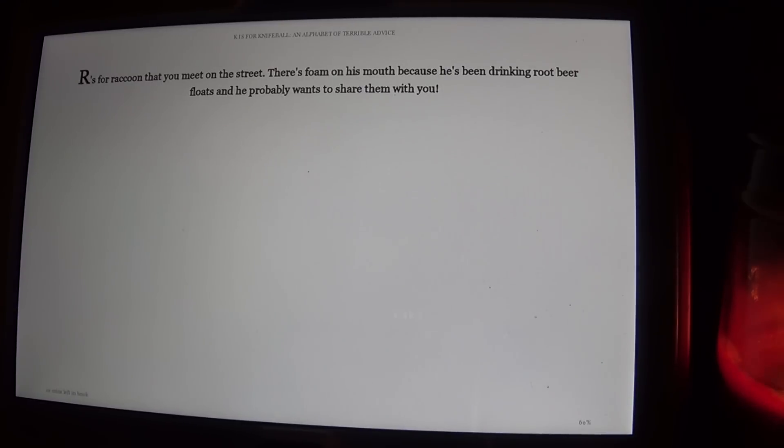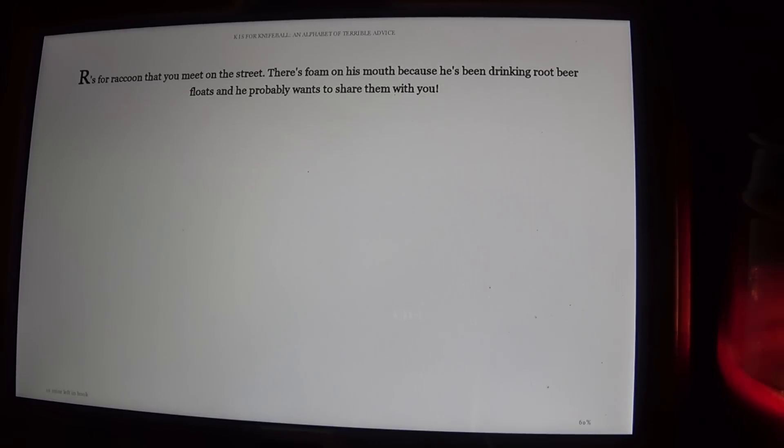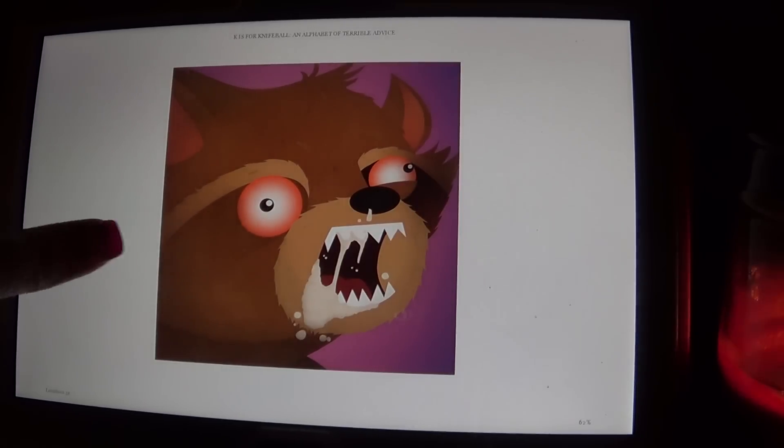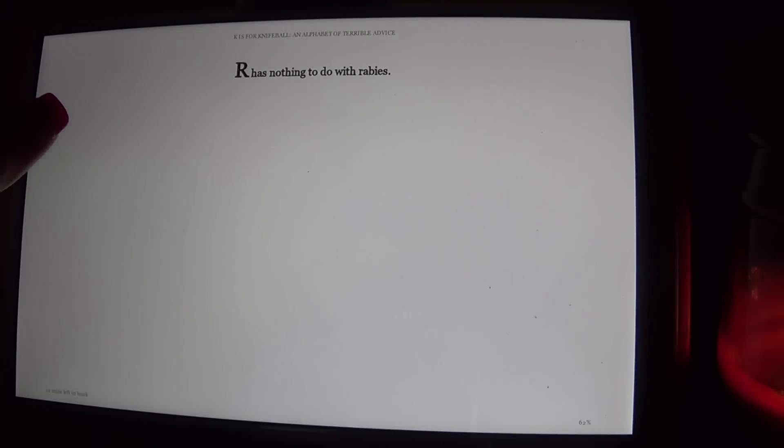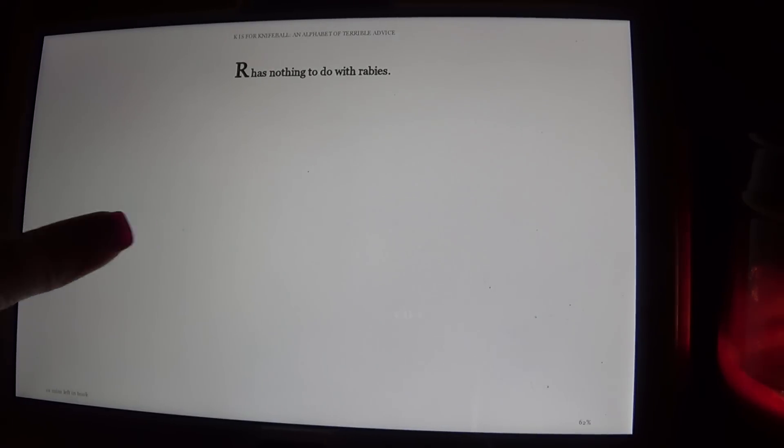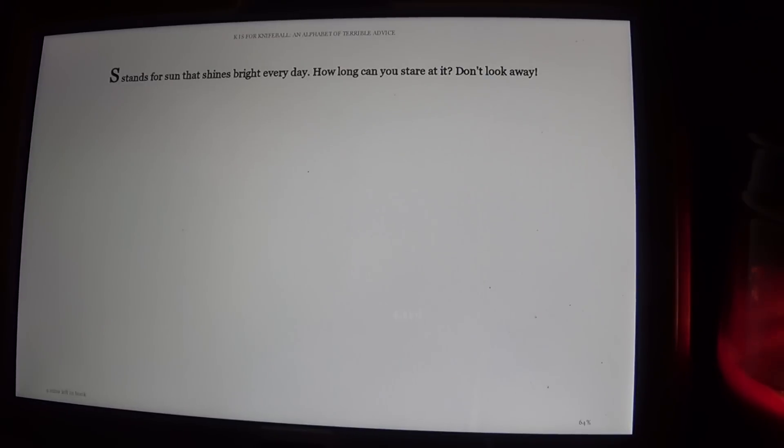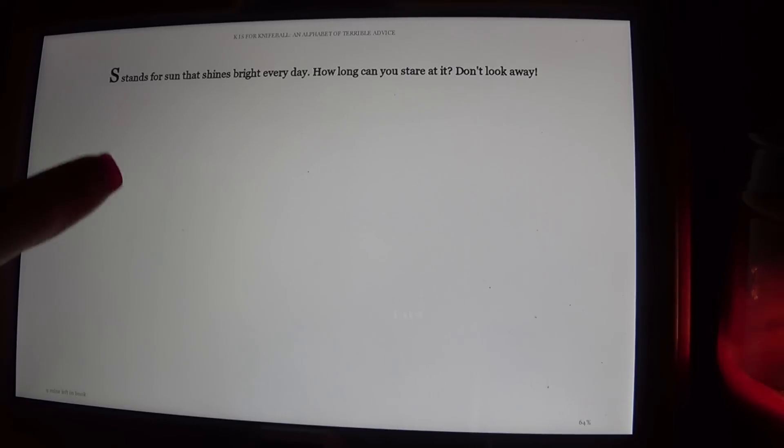R is for Raccoon that you meet on the street. There's foam on his mouth because he's been drinking root beer floats, and he probably wants to share them with you. R has nothing to do with rabies. S stands for Sun that shines bright every day. How long can you stare at it? Don't look away.